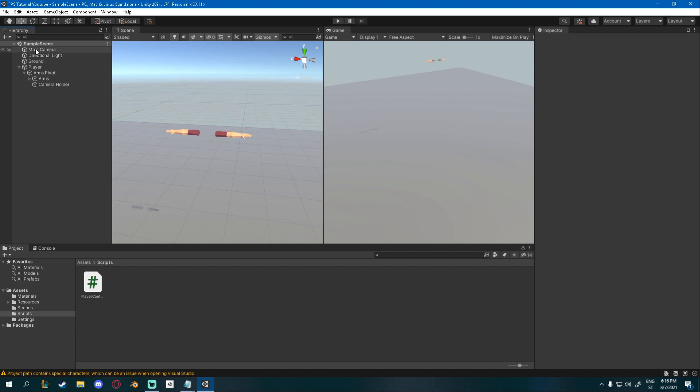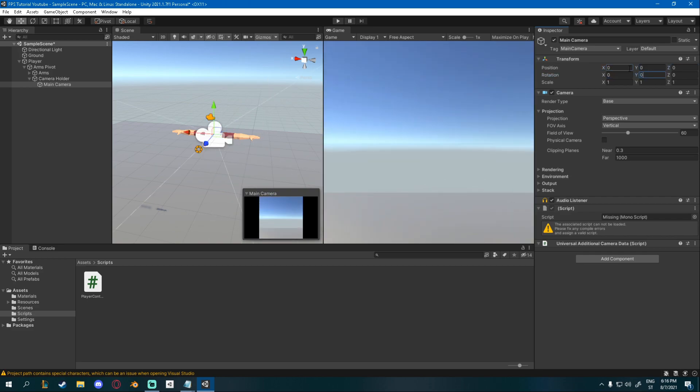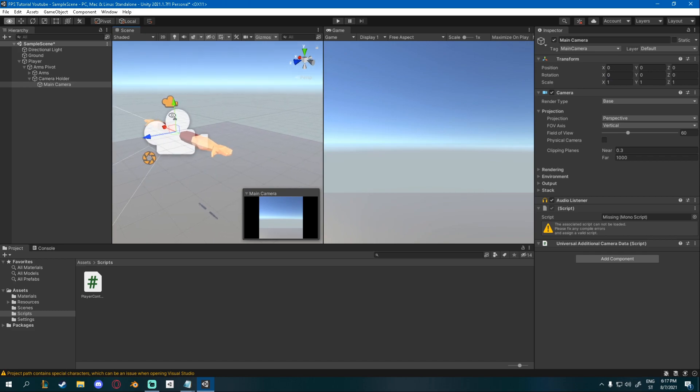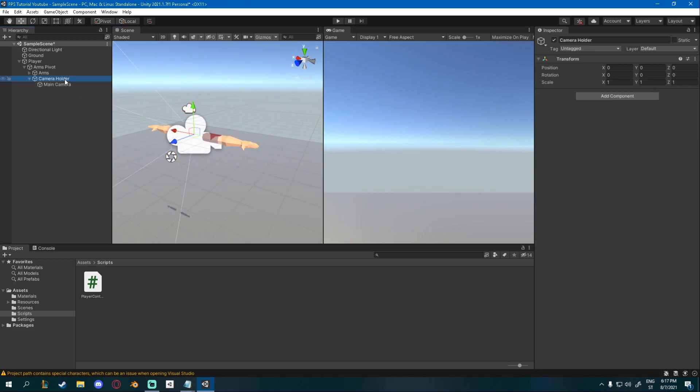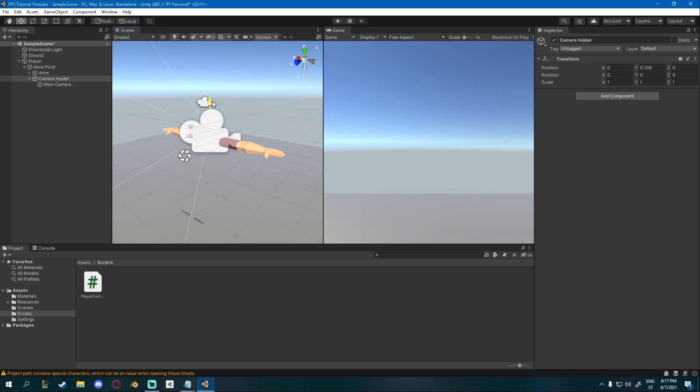Firstly, I'm going to drag my main camera to my camera holder that we made last time. And then I'll reset my position and rotation all to 0. So everything should be 0. And now you can see where the camera is placed. If you want the camera to be a bit higher, which we probably want, you can take the camera holder and lift him up a bit.